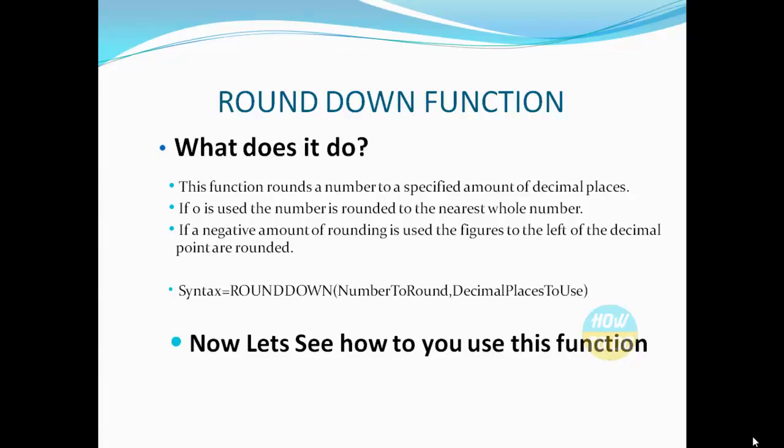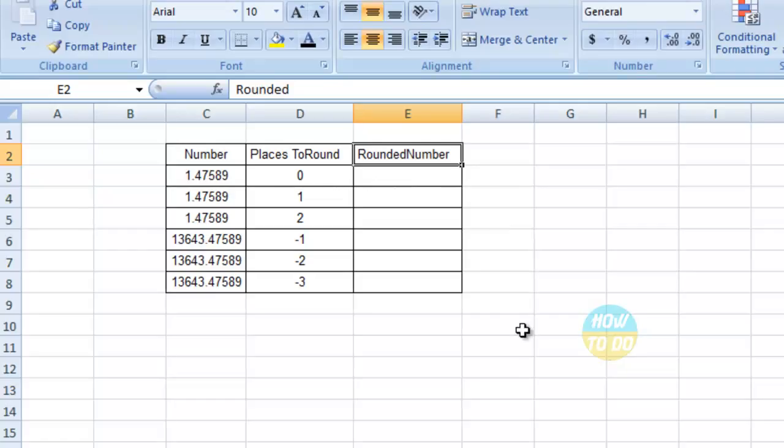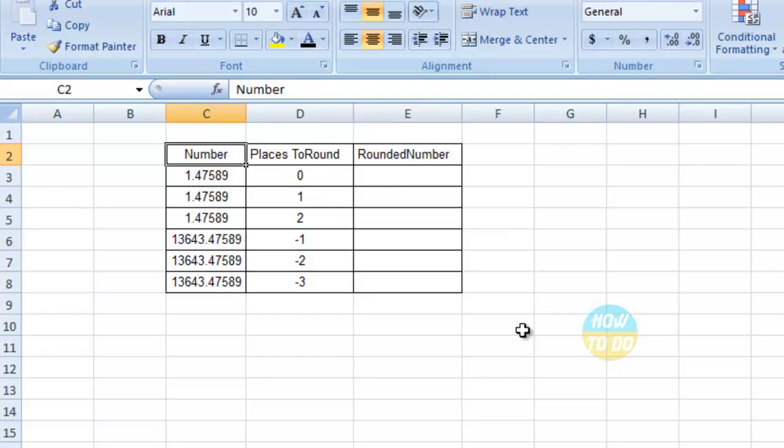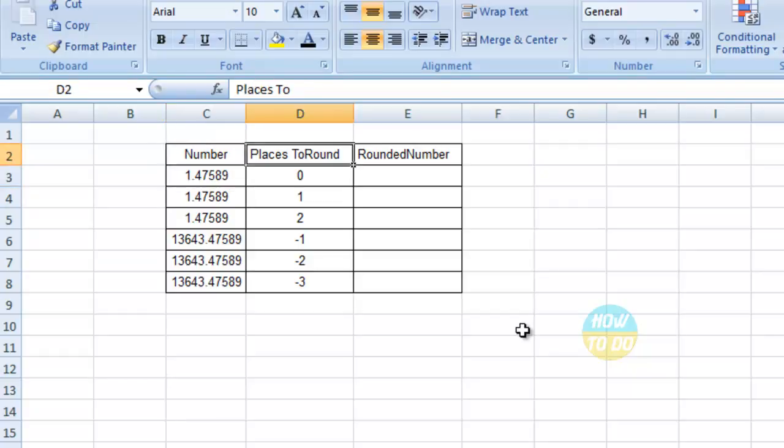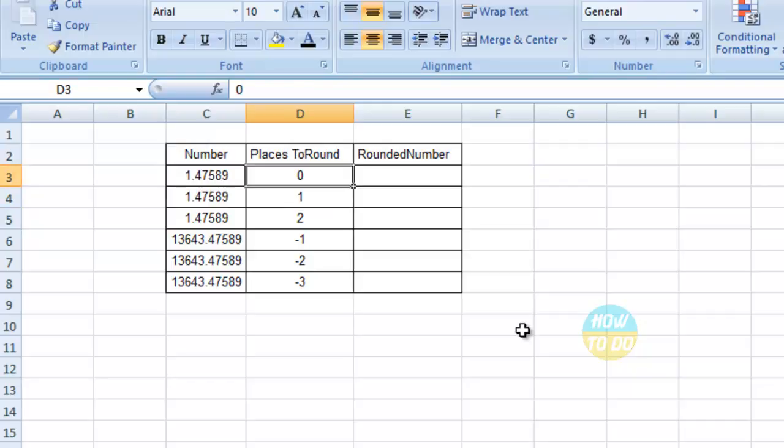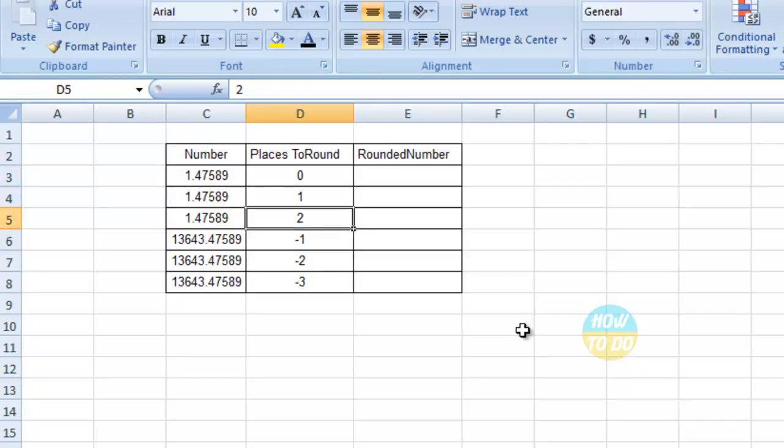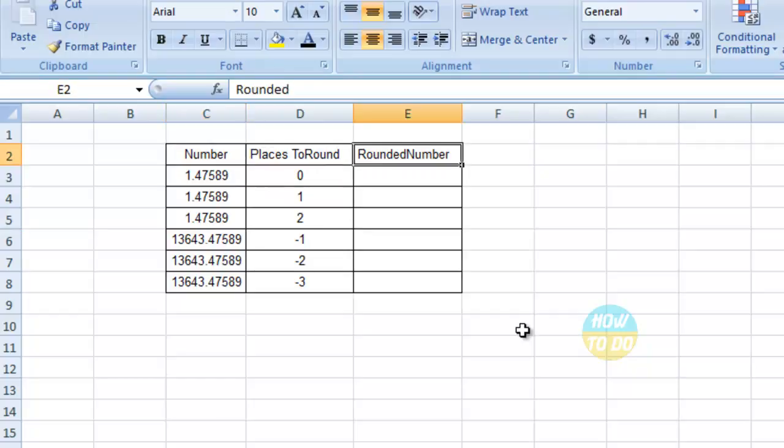Now let's see how to use this function. In this sample data, I have one column with numbers and another column with the places to round, which includes 0, 1, 2, or negative values. Now let's go ahead and round down these numbers.